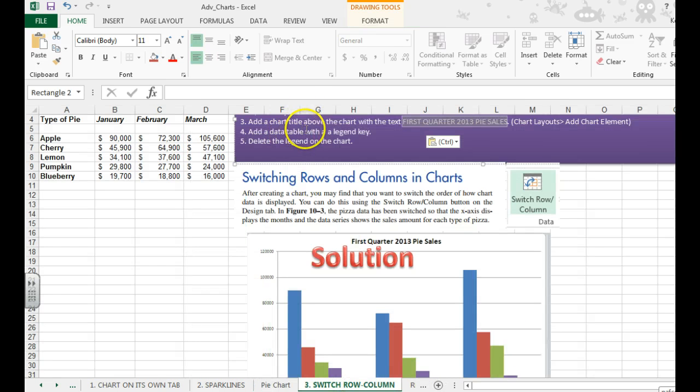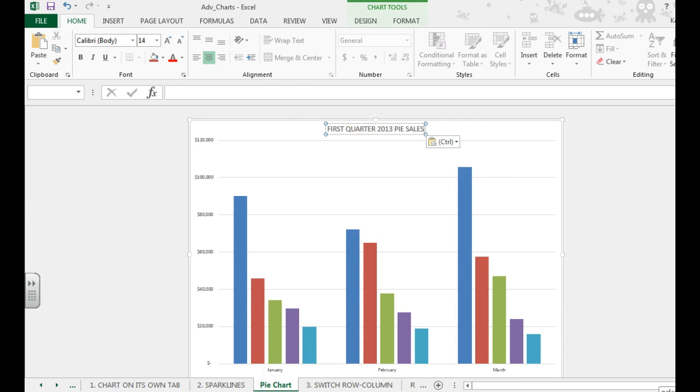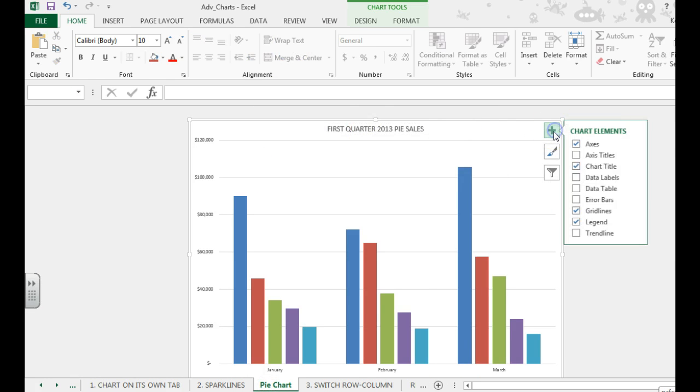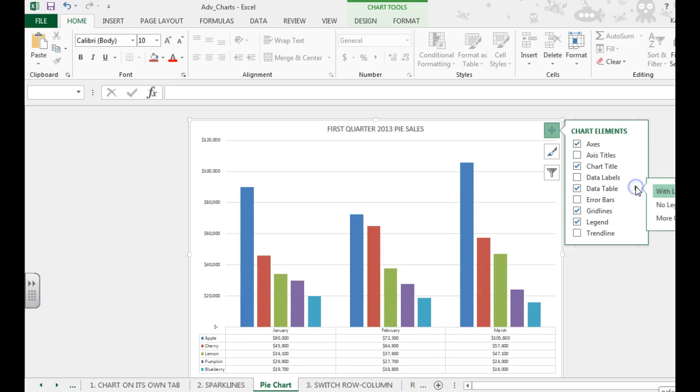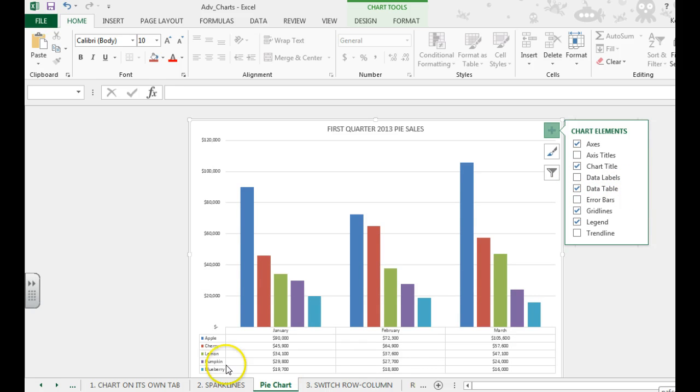We're going to add a data table with a legend key. So again, you can use the plus sign, and we can do data table. And we want to do with legend keys right here.